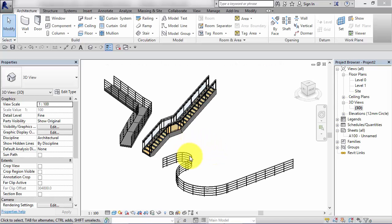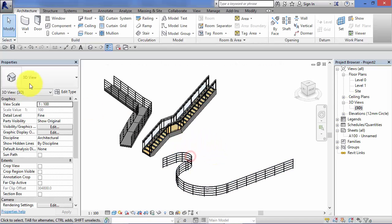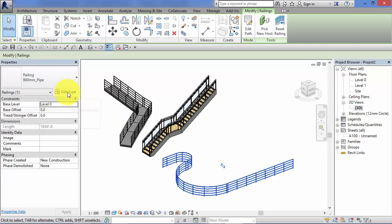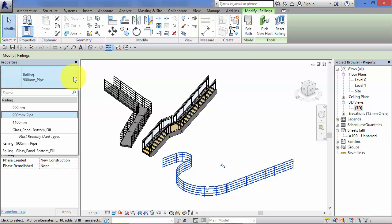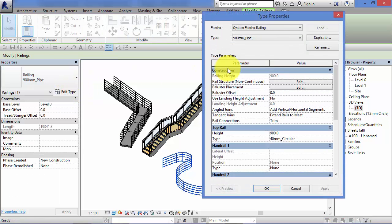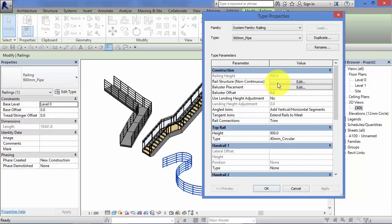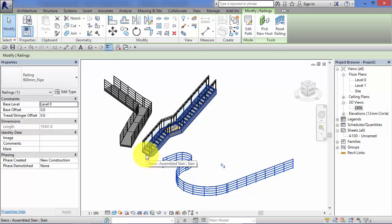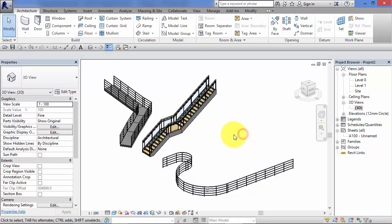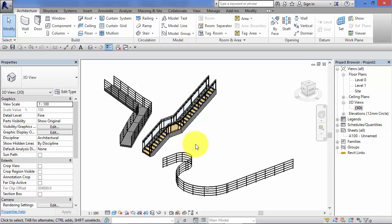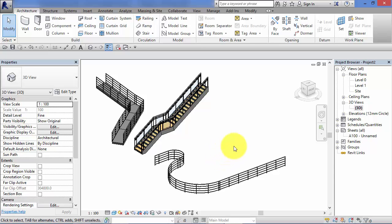So we've looked at the properties of a railing. We've looked at how we can change its type from the type selector. We've looked at how it's made up from rails and balusters. Now we can configure that. We've looked at how we can place railings onto hosts, onto ramps and stairs if they haven't got any. The last thing we want to look at is how we actually create this system family in the shape we need in a horizontal format, for example around a stairwell or on a balcony. So I'm going to show you how to do that now.